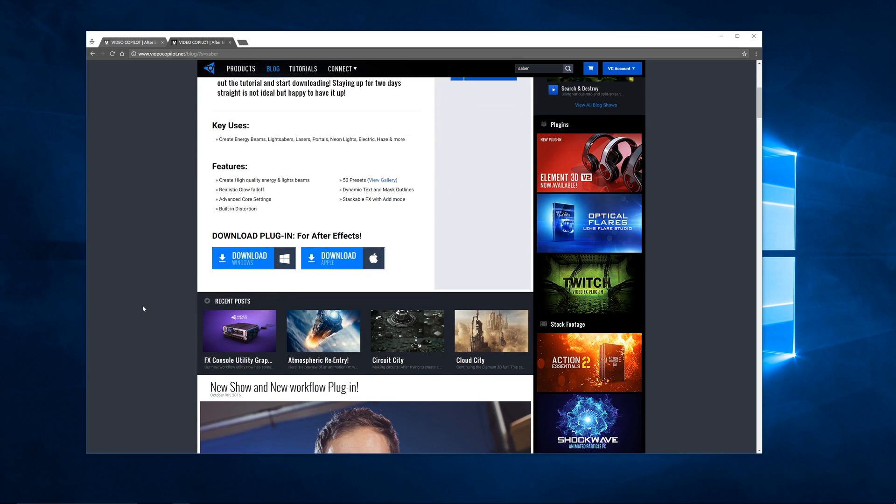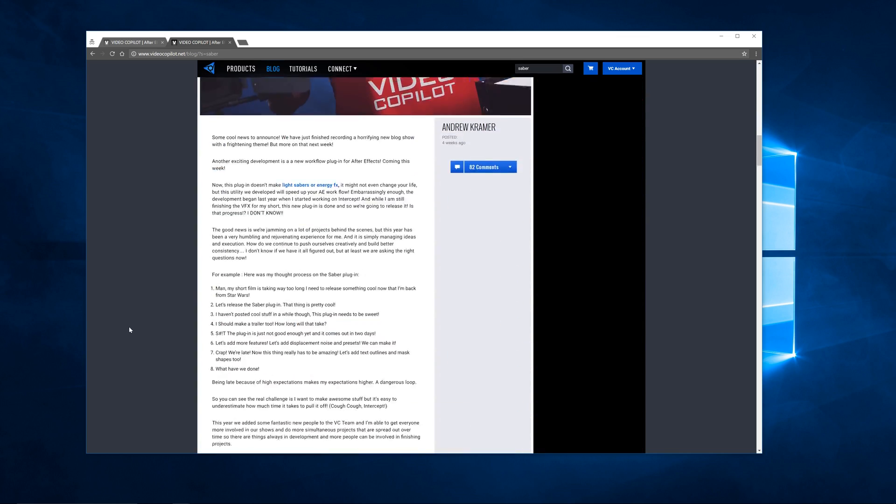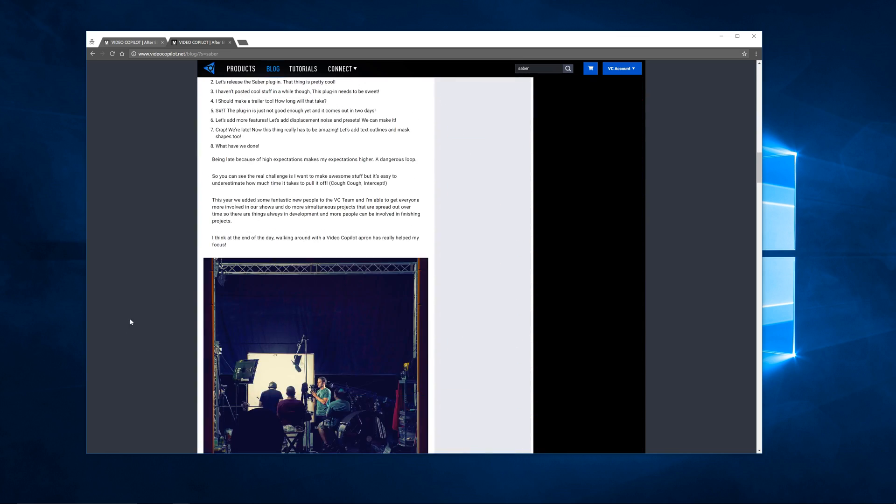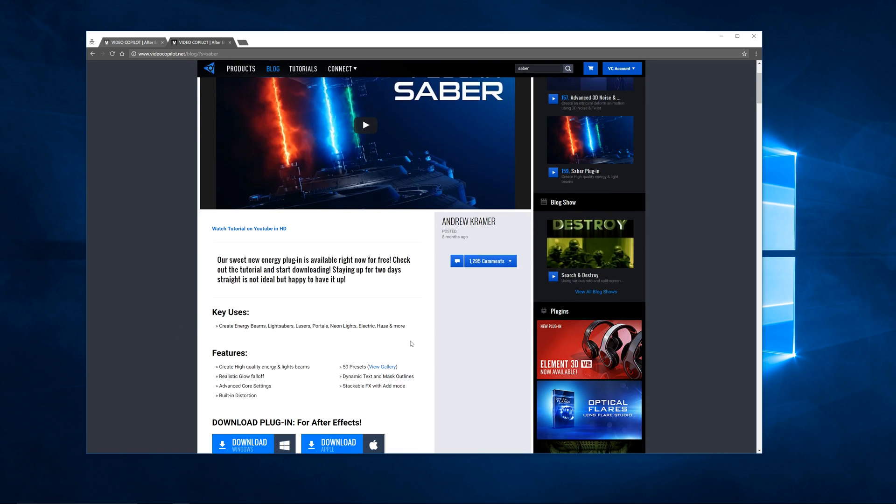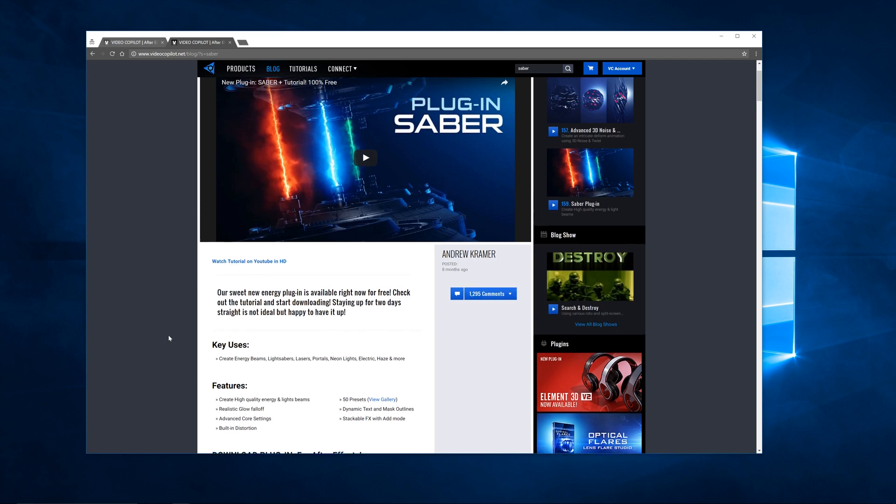And then just some stuff that he's got here on his blog. So I would watch the tutorials on here, they're pretty lengthy but he's got a good sense of humor and it would definitely help you. This Sabre and the Effects Console plugins are sure to save you time and they're very helpful in After Effects.